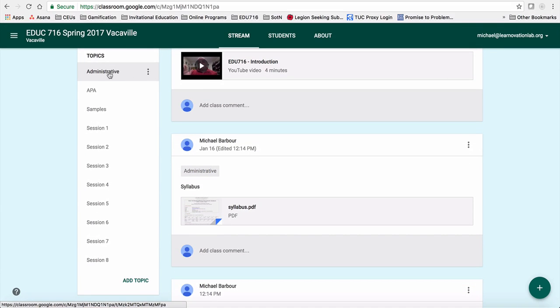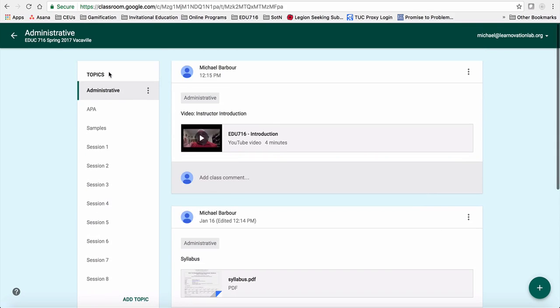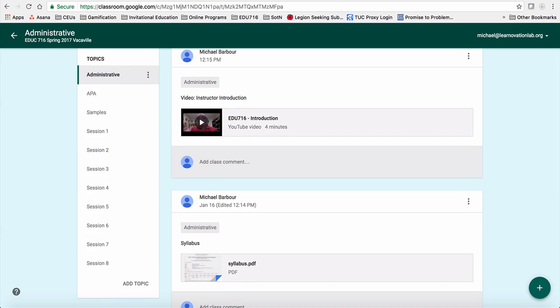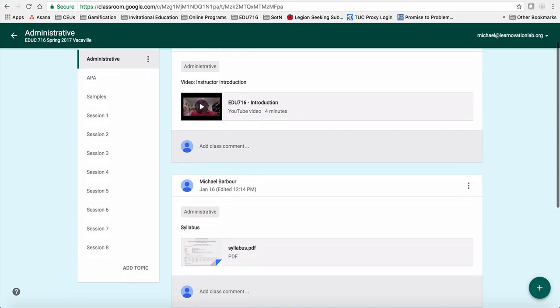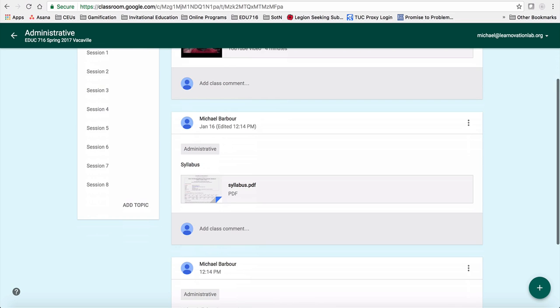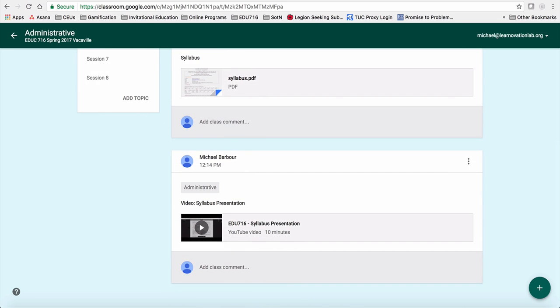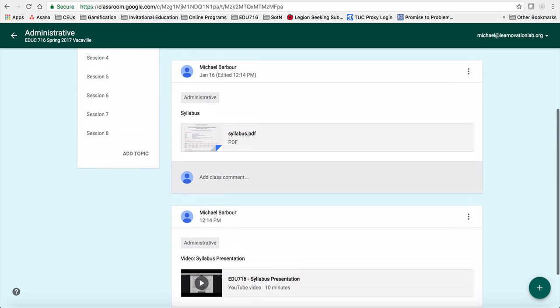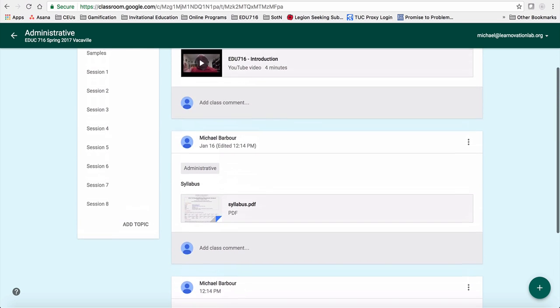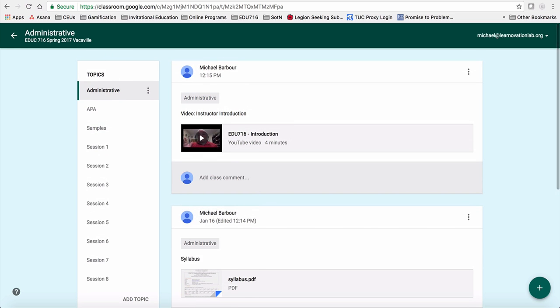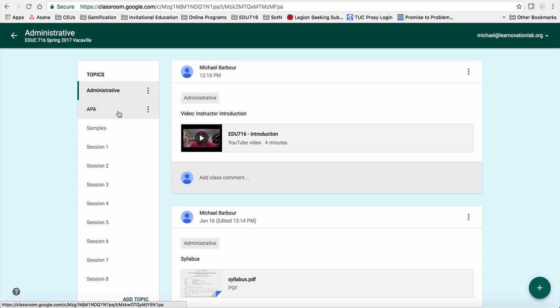So, for example, all of the administrative things are up here. Now, the stream here is organized. I've actually taken great care to have it in the order that I want it presented to you guys. So the first thing I want under the administrative thing is for you guys to see the instructor introduction video. Then there's a copy of the syllabus as well as the syllabus presentation video. And eventually, the first item that you'll see here is this how-to video that I'm creating right now.